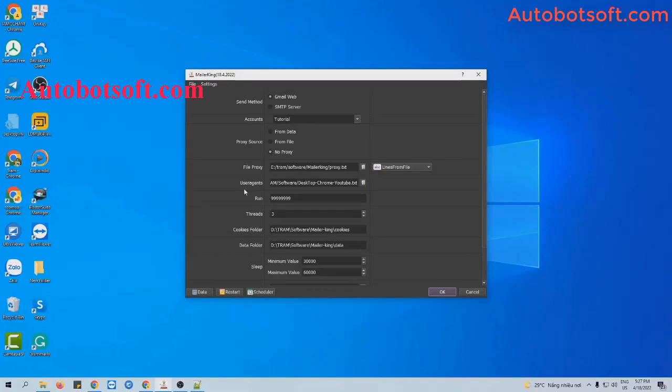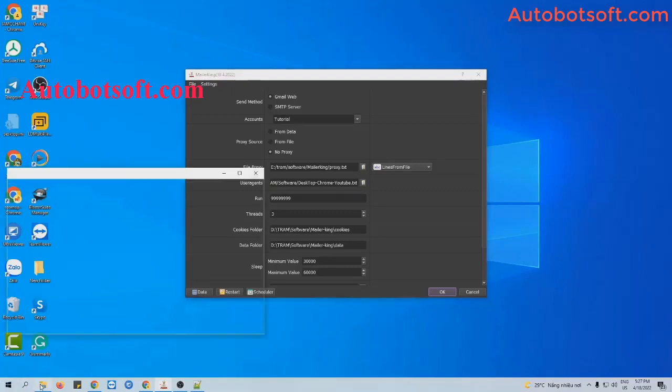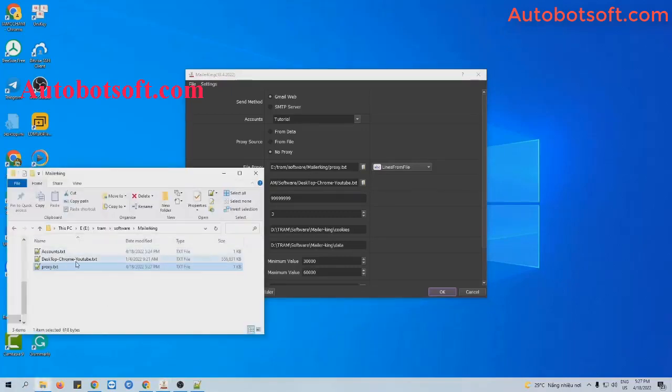Next is the user agent section. When you purchase the software, we will provide you with user agent files. Just download them and click the icon to select the user agent file provided.